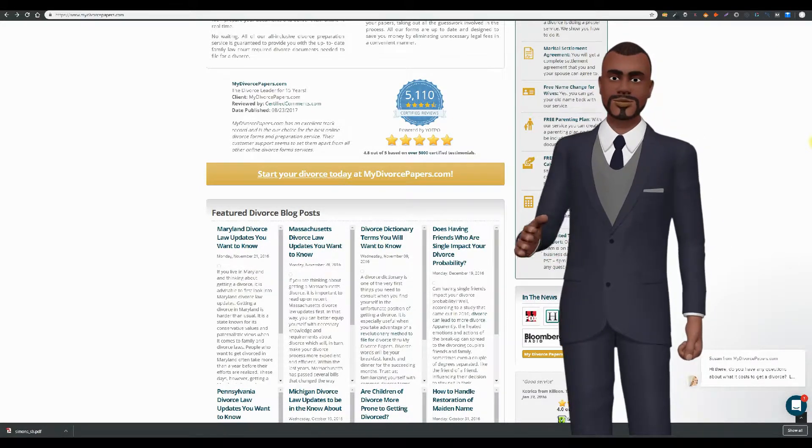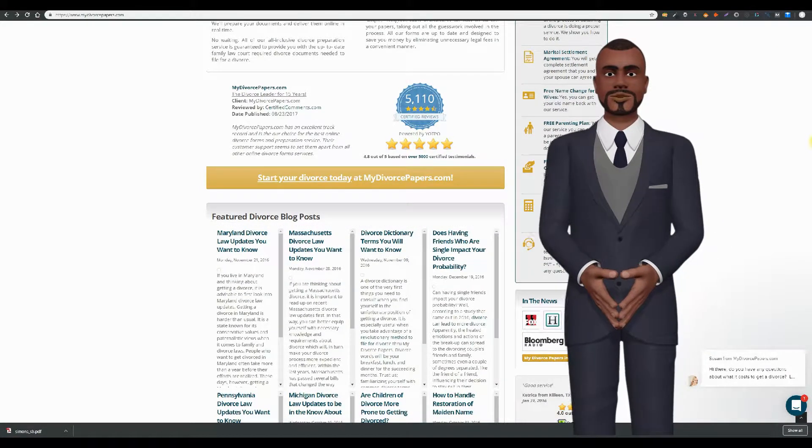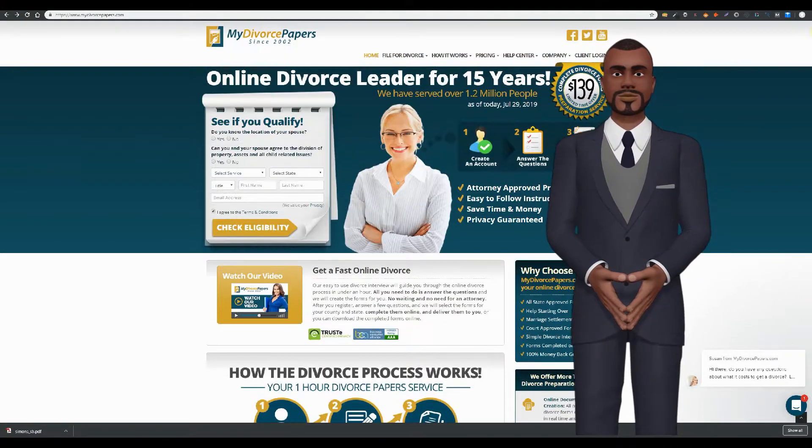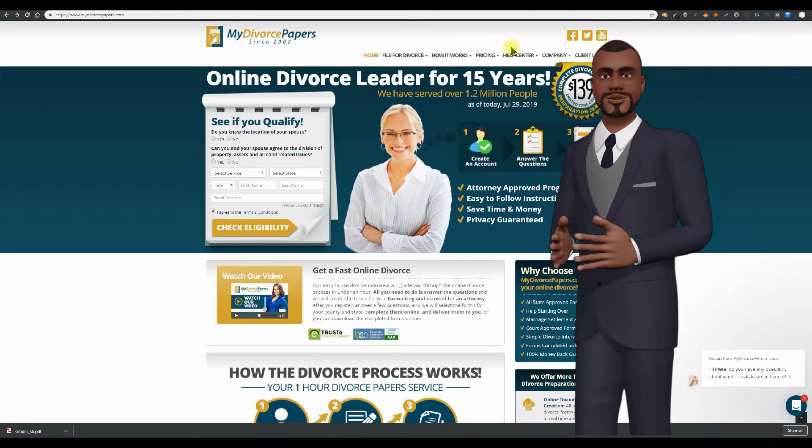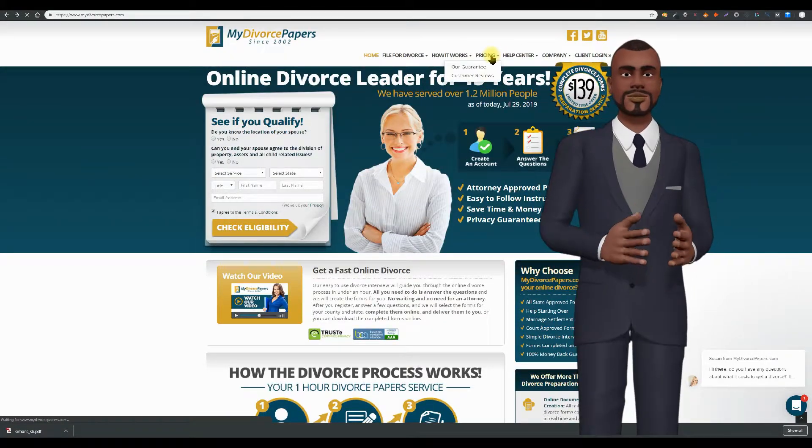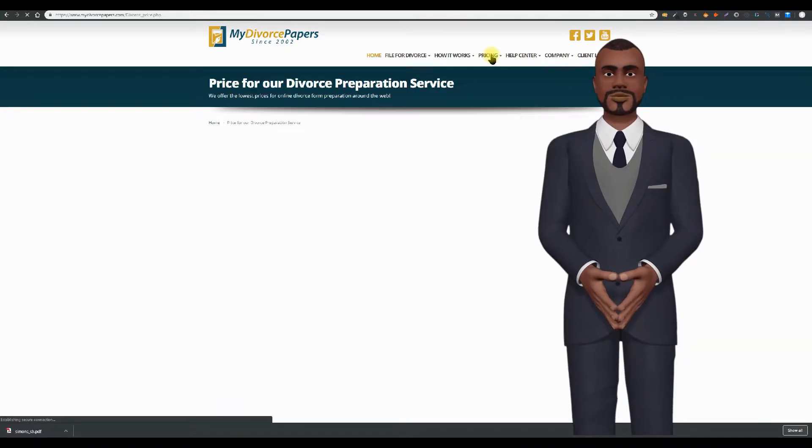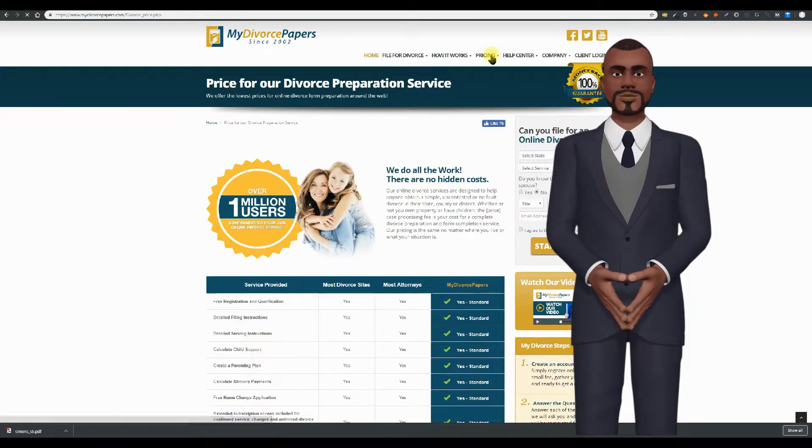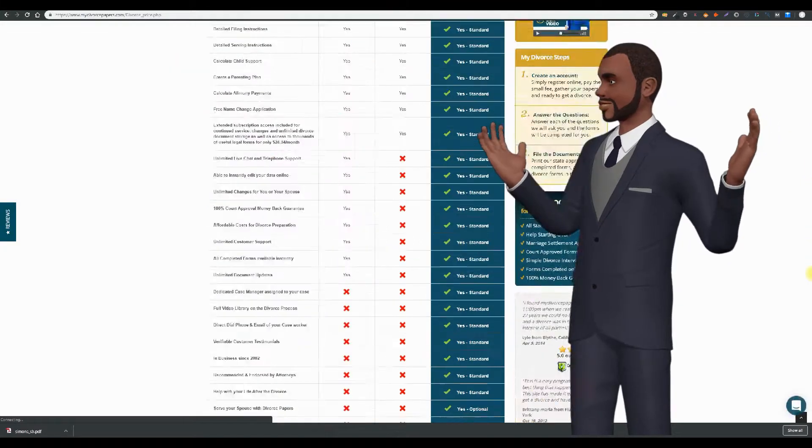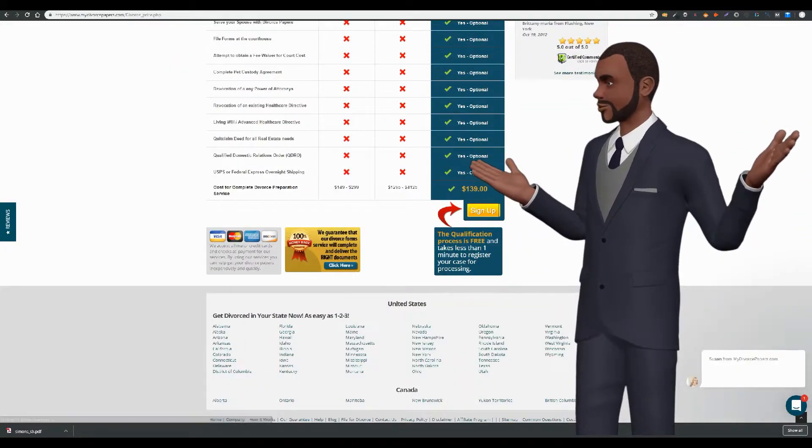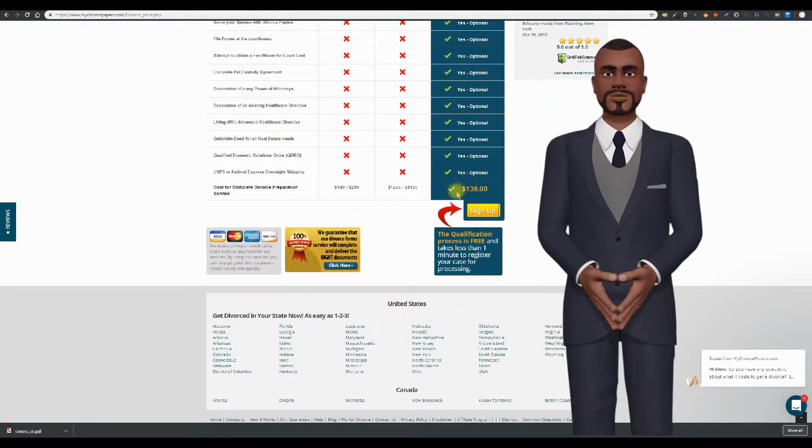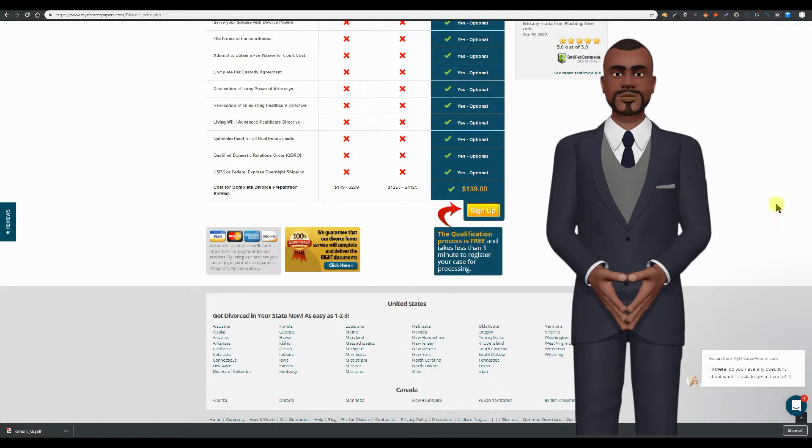Now on to the MyDivorcePapers.com price fraud, at least one of their price frauds. So let's go back to the top page of MyDivorcePapers.com. Let's click on their pricing tab. When you get to their pricing page, they claim here that their fee is $139 and that there are no hidden costs. Seems simple, right?